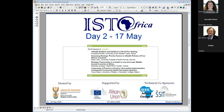Welcome to the second day of IST Africa 2022. Today is primarily focused around e-health, which is obviously something of critical interest across the continent. This morning's session starts with presentations from Kenya, Norway, Tunisia and Malawi, focusing on mHealth enablers and inhibitors in rural poor settings, assessing strategic priority factors and e-health policies of four African countries, strategic partnerships in e-health in low and middle income countries in Africa, and community of practice in practice — successful implementation of integrated community health information systems.